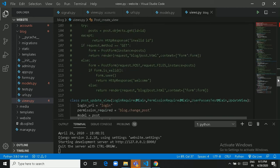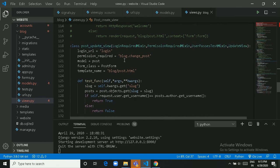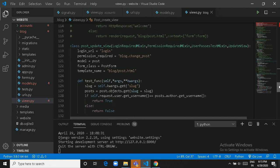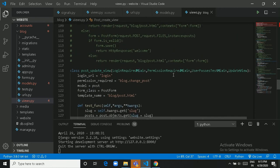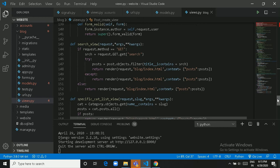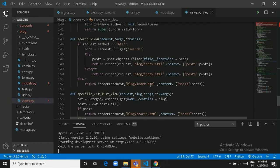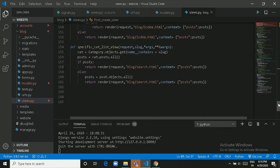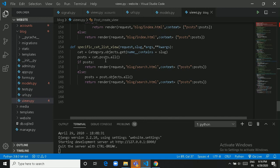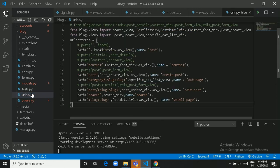PostUpdateView handles all update functionality and also inherits from LoginRequiredMixin, PermissionRequiredMixin, UserPassesTestMixin, and UpdateView. UserPassesTestMixin also handles permission-required checks. Next we have SearchView which handles all searching functionality, and after that SpecificCatListView handles all sorting by category.